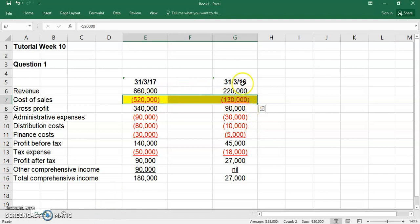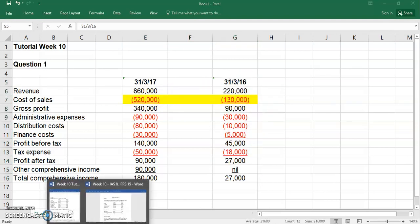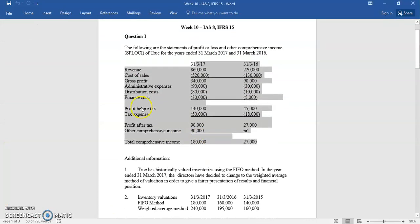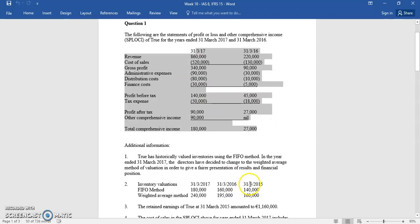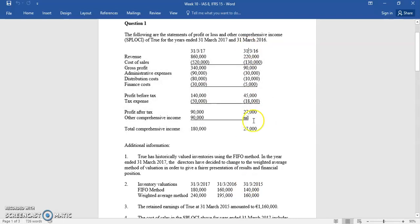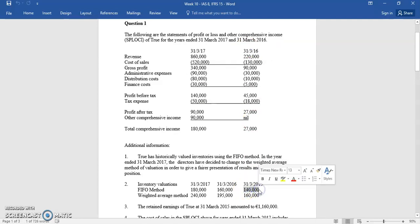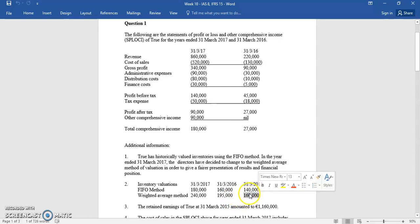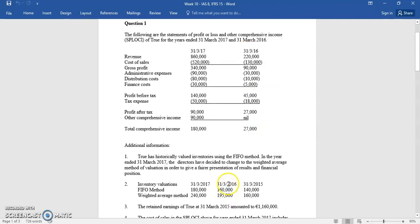For the 2016 accounts: if we had changed the inventory valuation method last year, the opening inventory — which is the end of the previous year — currently goes to 140, but will now go to 160. So opening inventory is going up by 20,000. And in 2016, closing inventory is going up by 35,000. Those are the two impacts you're going to have in last year's accounts.